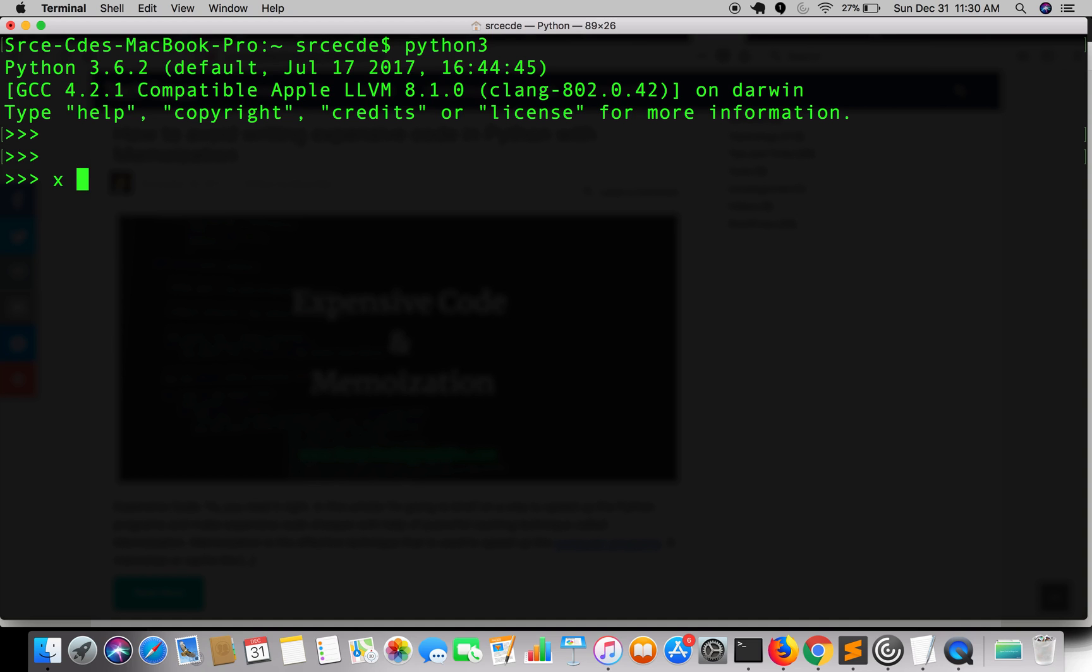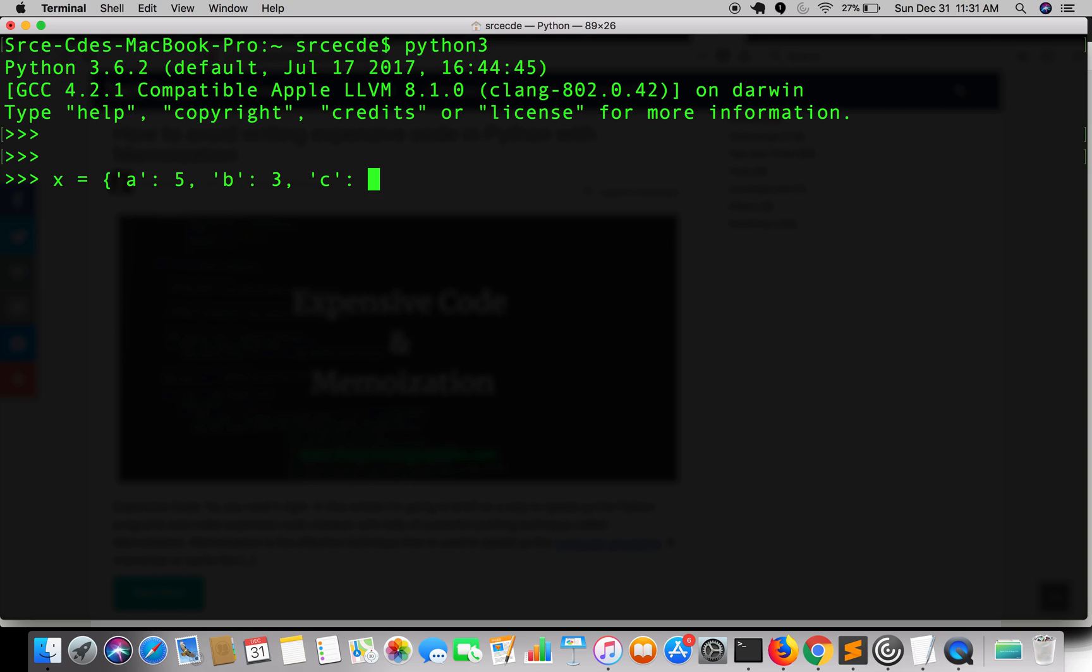We will define a simple dictionary that goes x = {'a': 5, 'b': 3, 'c': 4, 'd': 1}. So now we have defined the dictionary and now we want to sort this dictionary by key or by value. So first we will go with sorting by value.